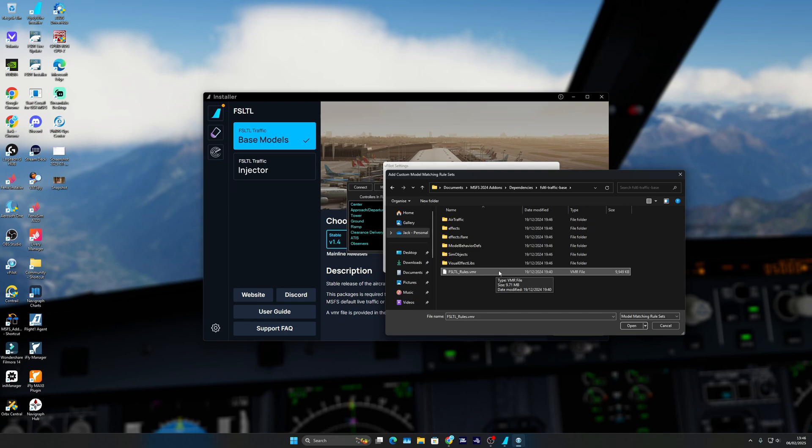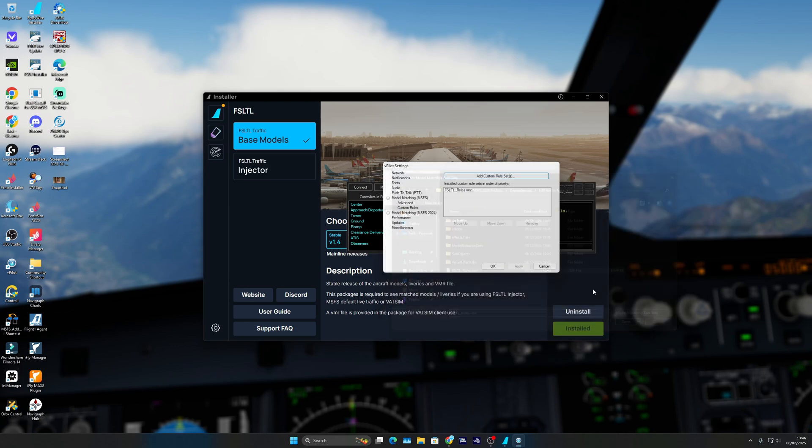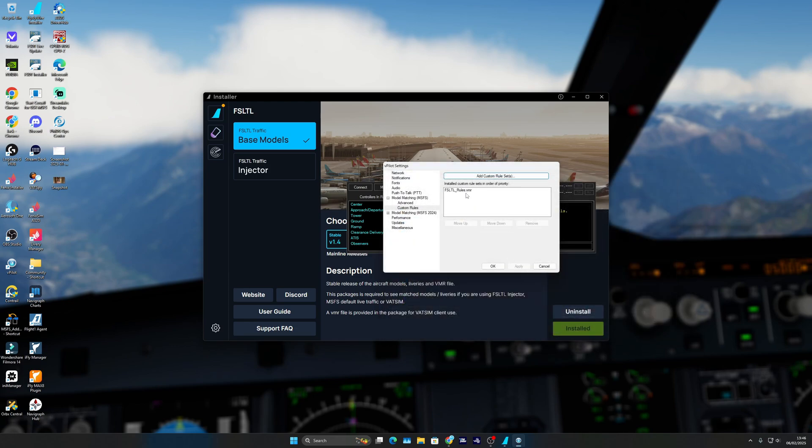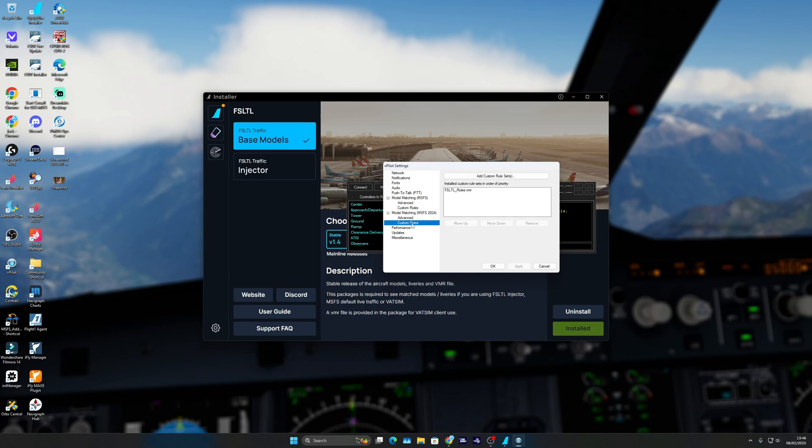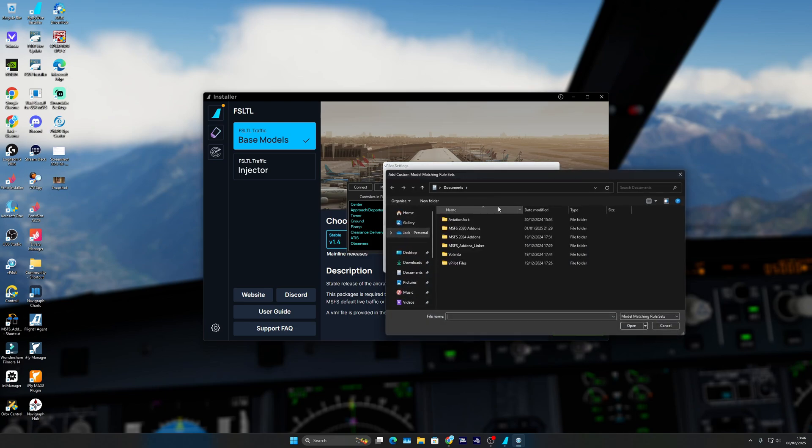This is just a model matching VMR file which talks to VPilot and also the model matching. Click open on that one, and then it's going to be in here. You want to do the same as well for 2024. It'll be exactly the same.